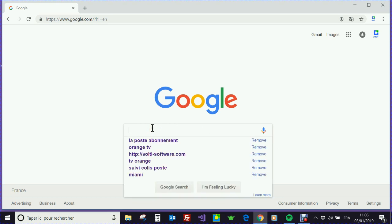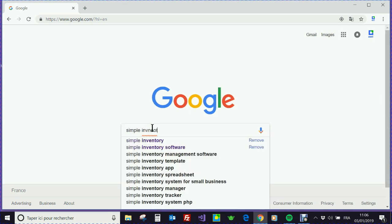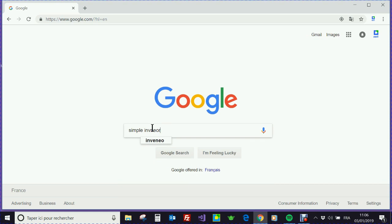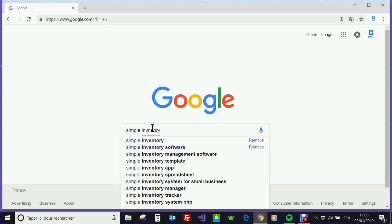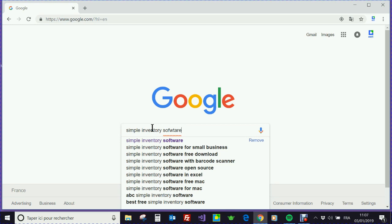The first thing is to type Simple Inventory into your Google window. So I type Simple Inventory Software.